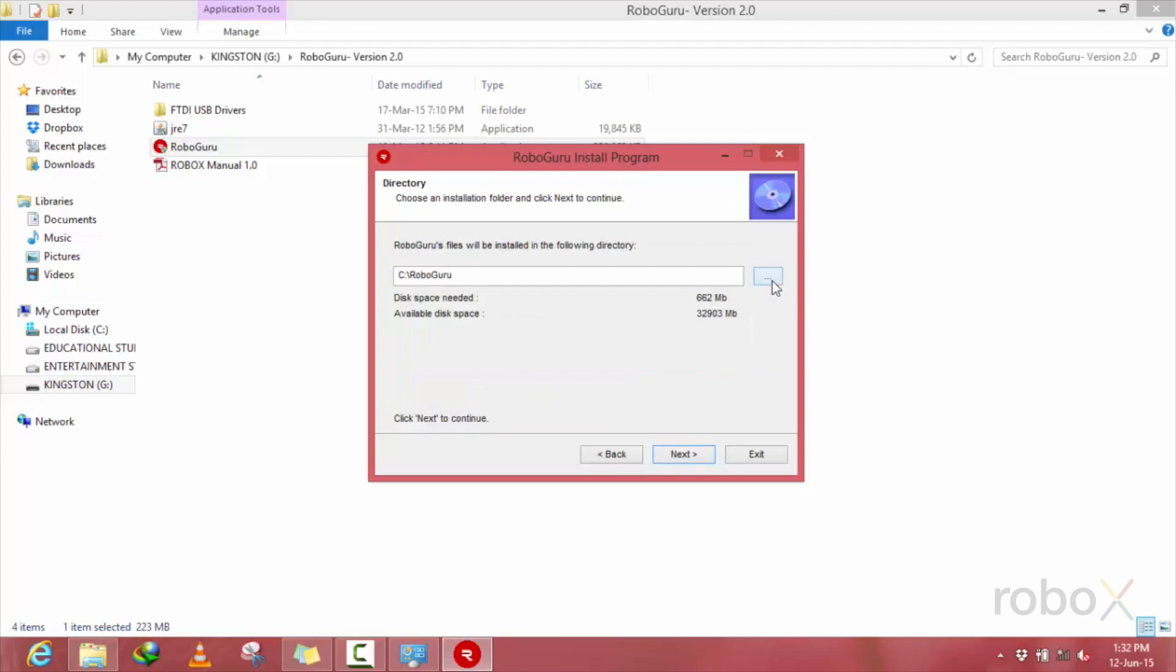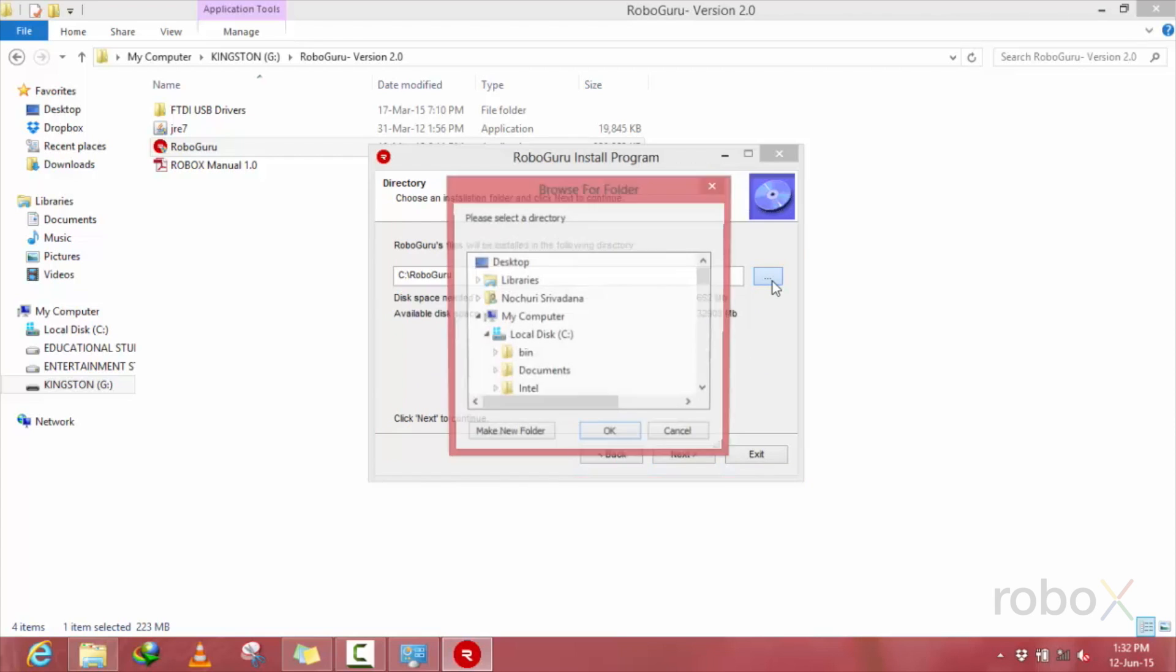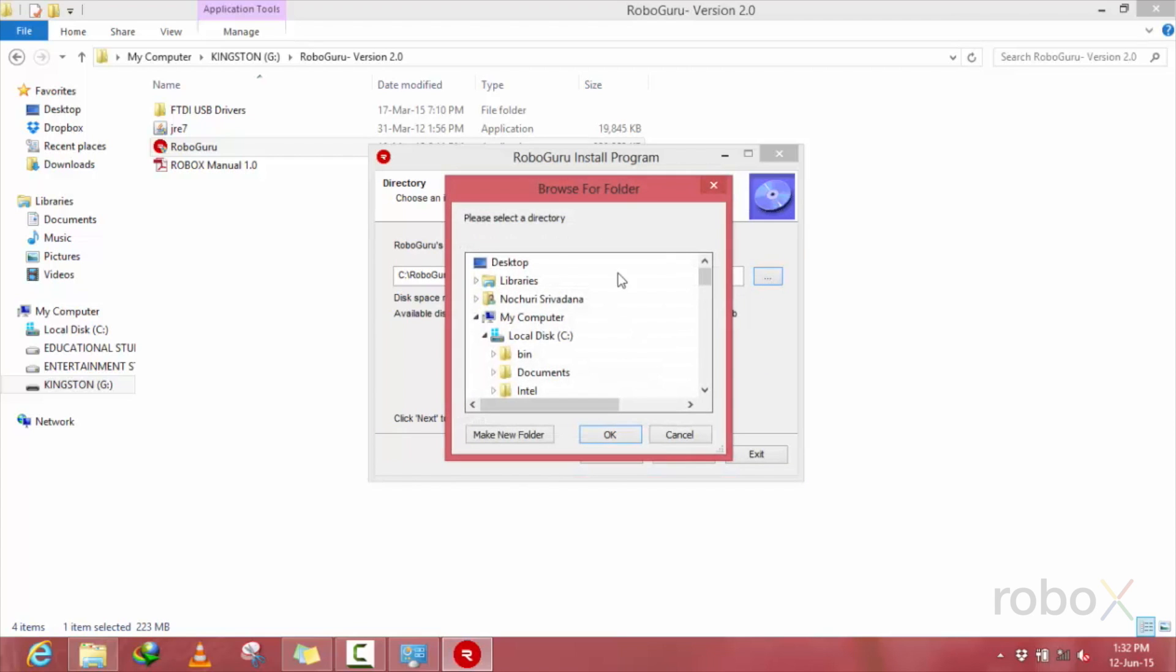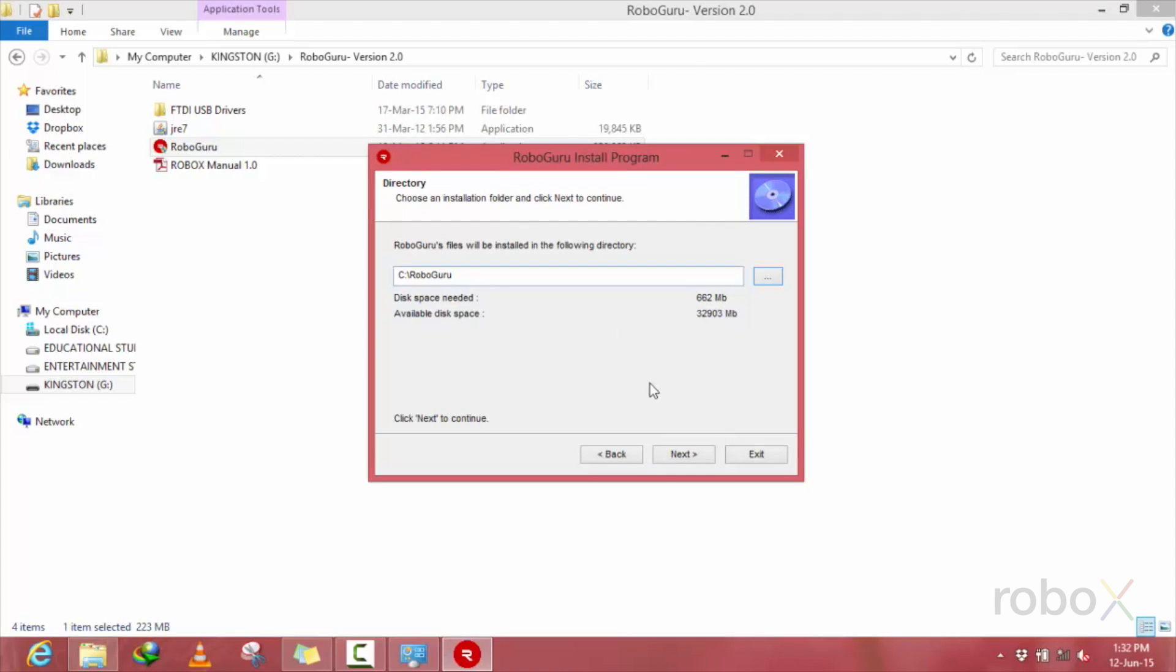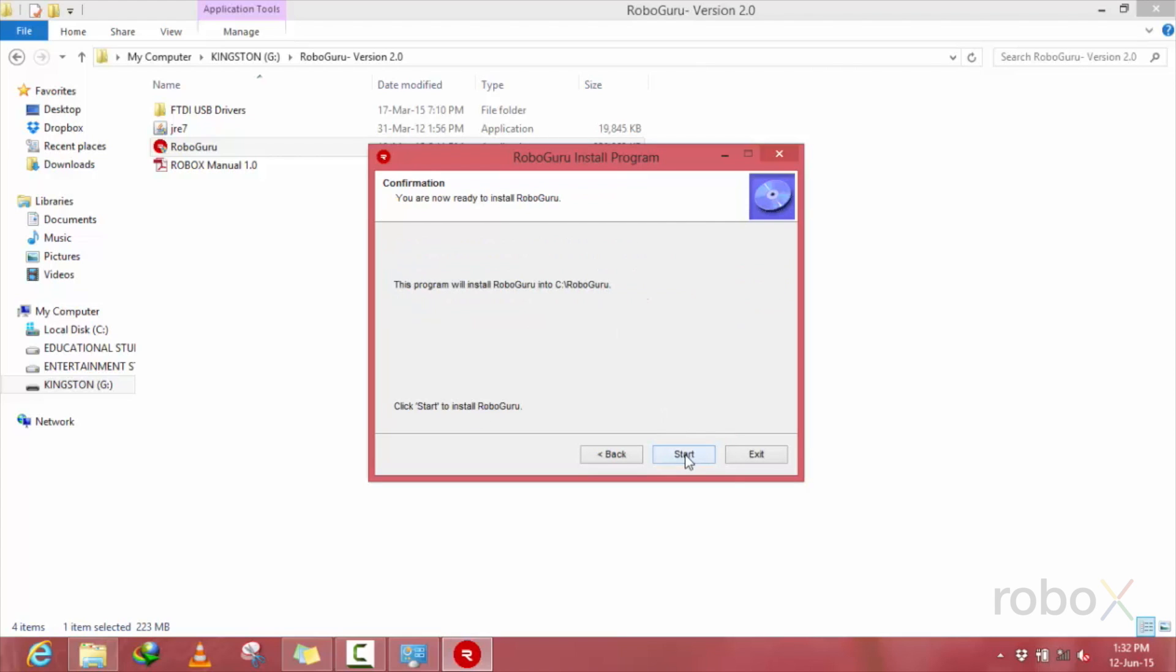This is the installation path, at which place the RoboGuru software is being installed on your system. You can change it with the help of this, and then click next.